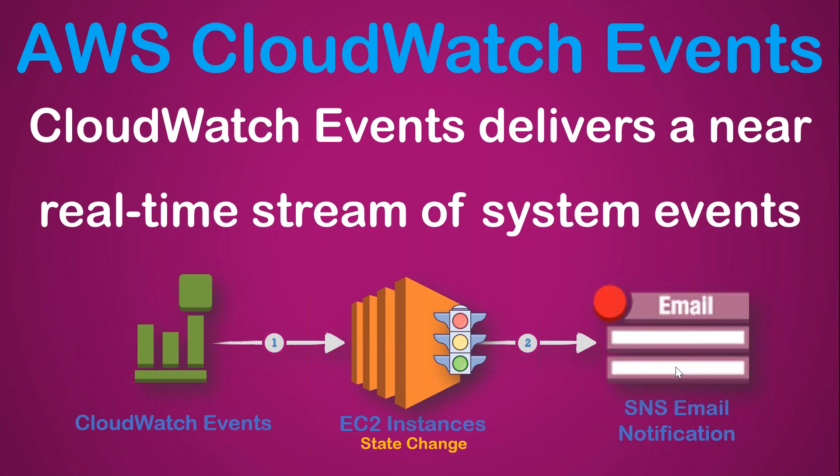Say take a snapshot of all the EBS volumes attached to the EC2 instance, or maybe attach it to another instance because this server is having some issues and it is rebooting. So you can use these state changes for a variety of purposes.